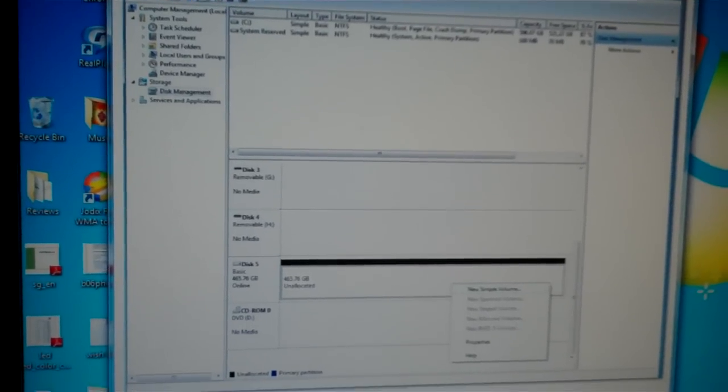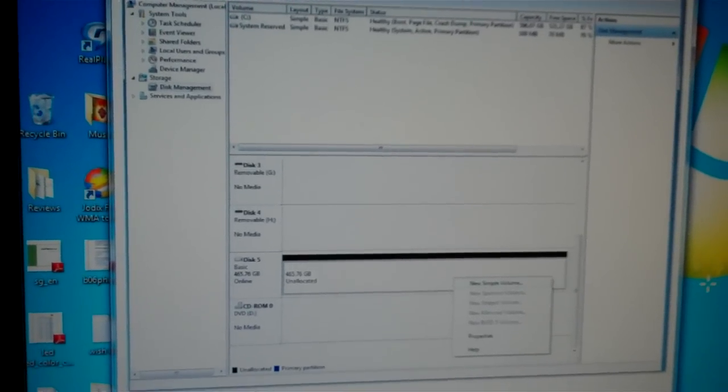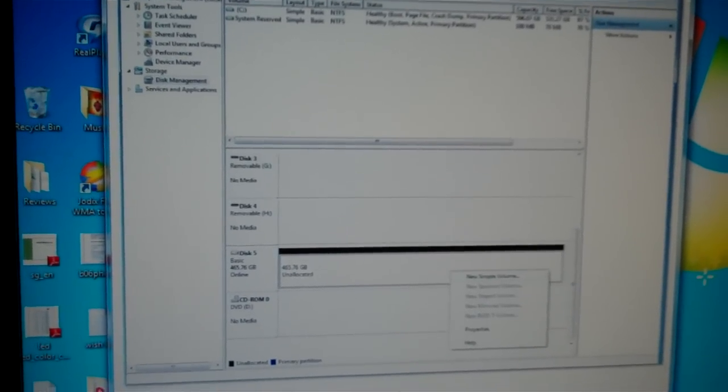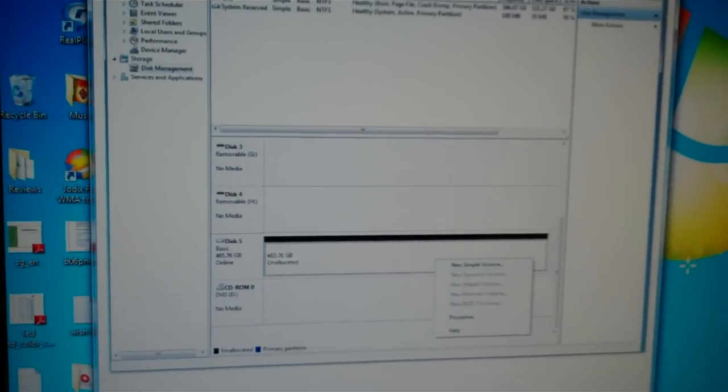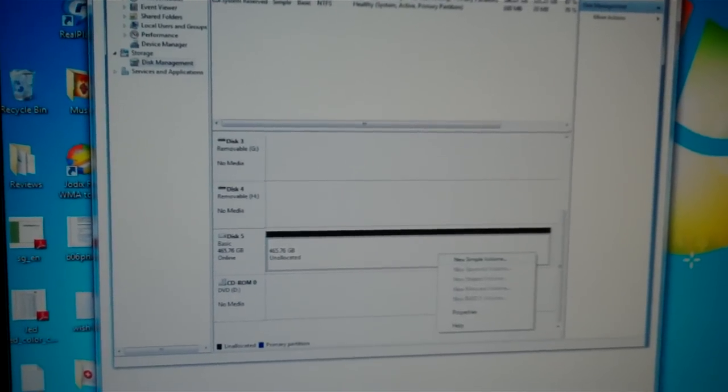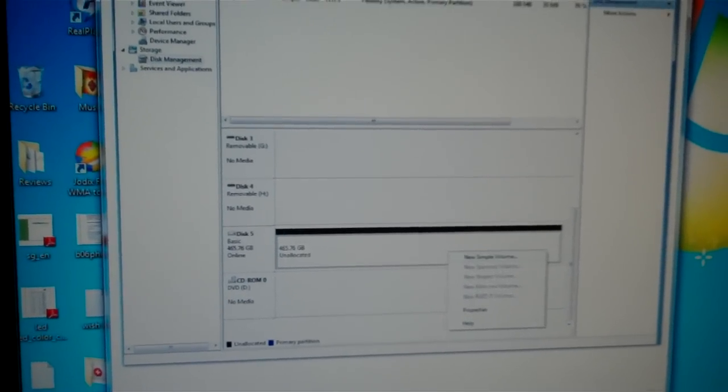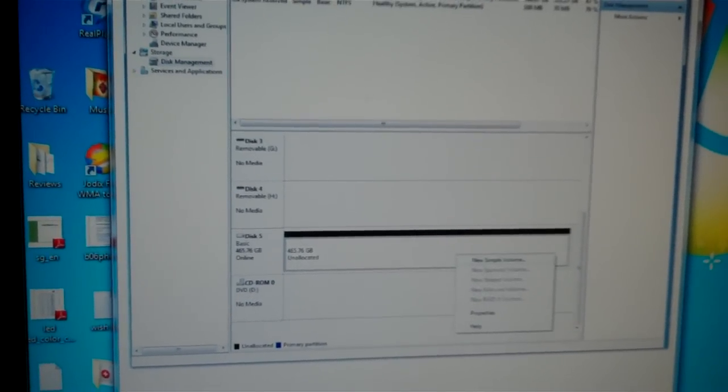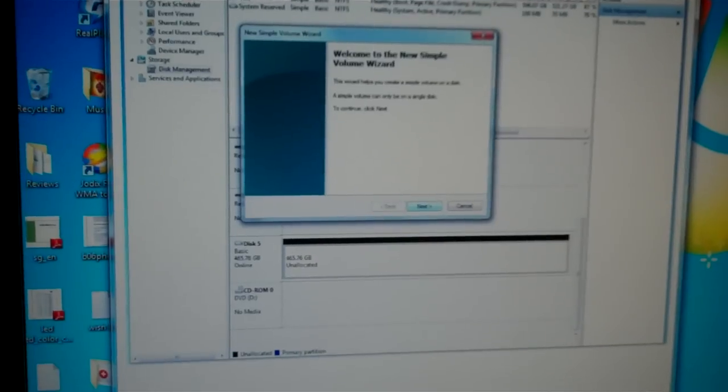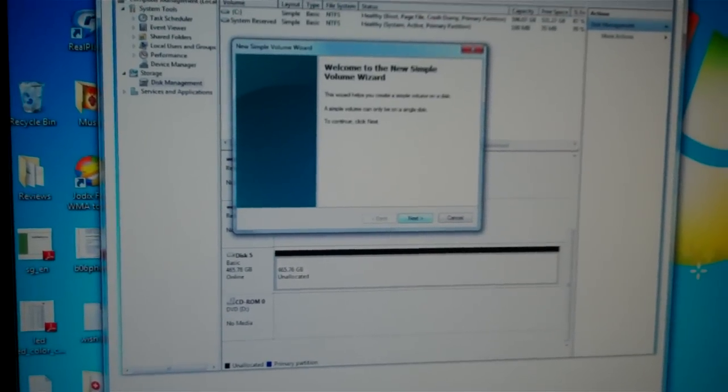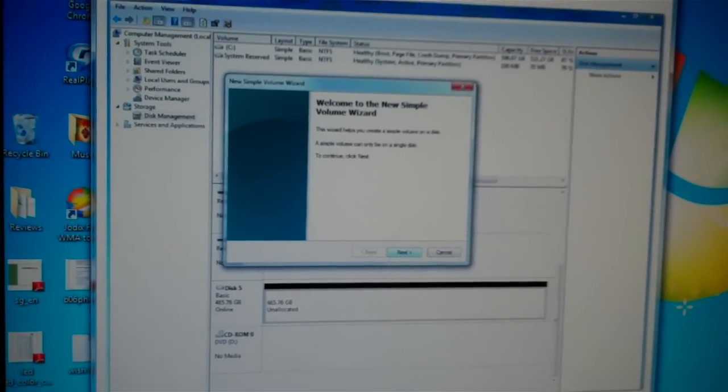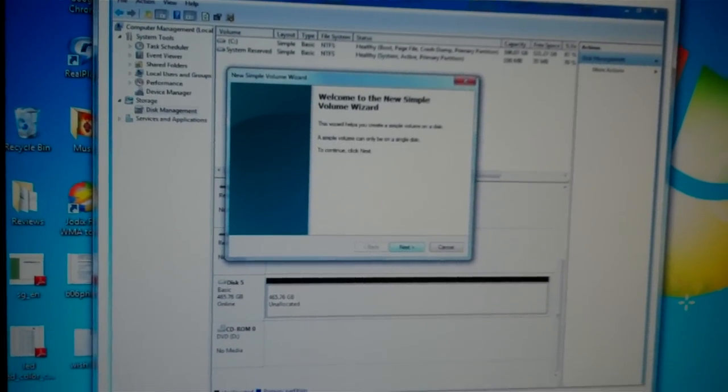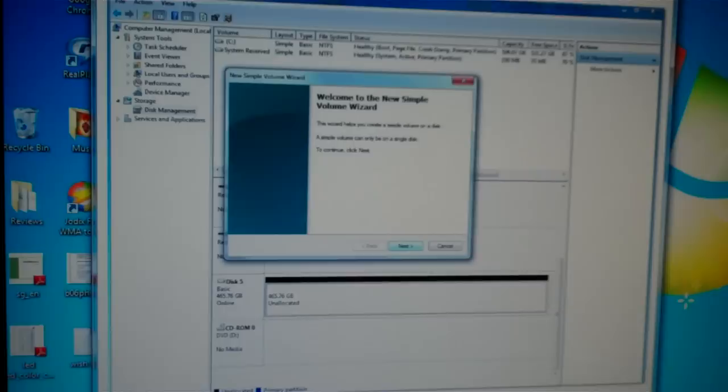Then you'll see a small window showing Unallocated space. Right click on that strip and select New Simple Volume. Then you'll see the welcome to New Simple Volume Wizard.